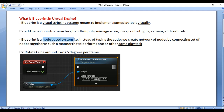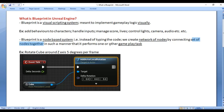Blueprint is a node-based system. Instead of typing the code, we create a network of nodes by connecting a set of nodes together in such a manner that it performs one or other gameplay task.